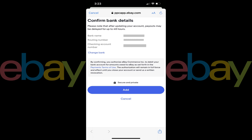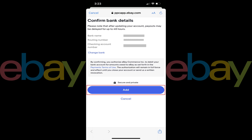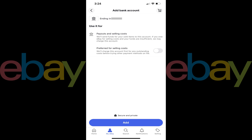The Confirm Bank Details screen will be displayed showing your bank name and associated account information. Step 8. Review your bank information to confirm it's accurate, and then tap Add if everything looks good. The next screen lets you know that payouts for sold items will be sent to this account, and that this account may be charged for any outstanding selling costs your other payment methods can't cover.